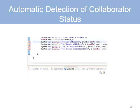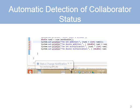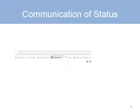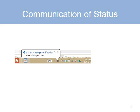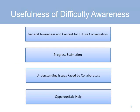Imagine a system that automatically detects users' difficulties and communicates this information to remote collaborators. There are several reasons why this difficulty awareness is useful.